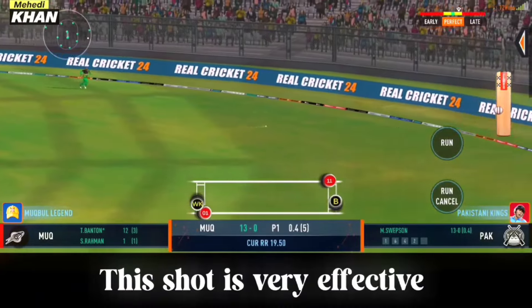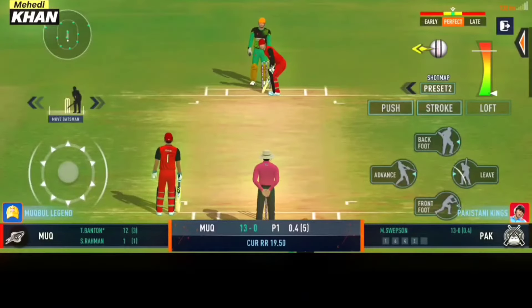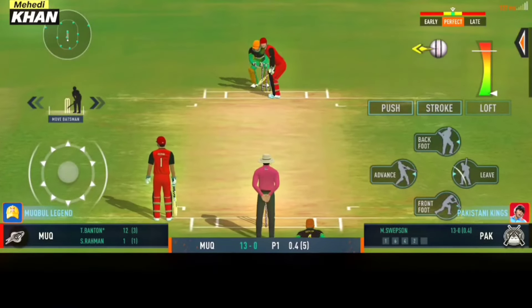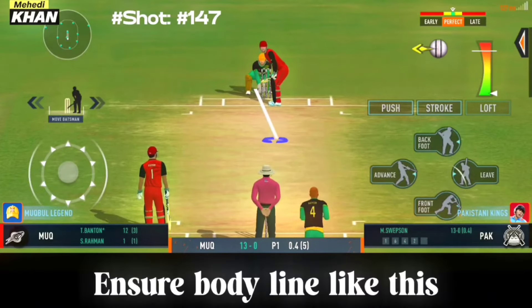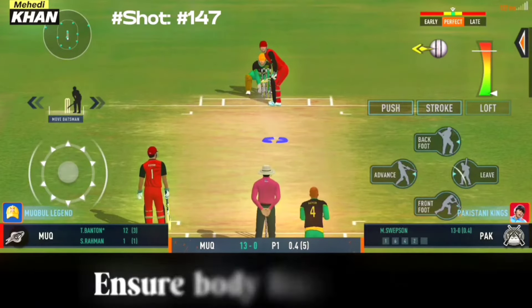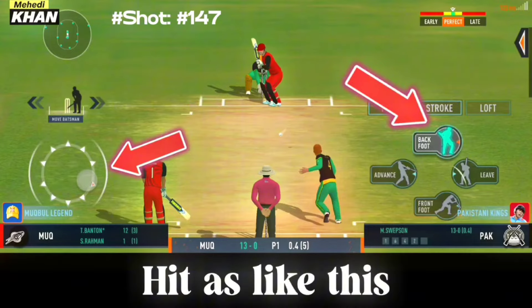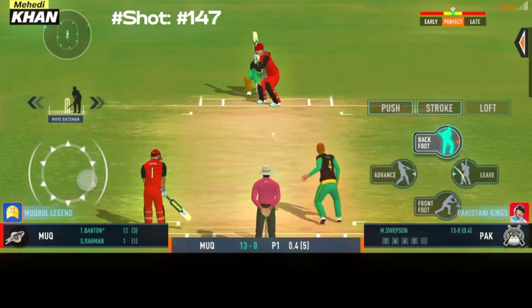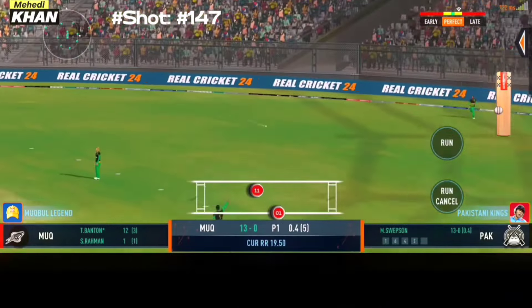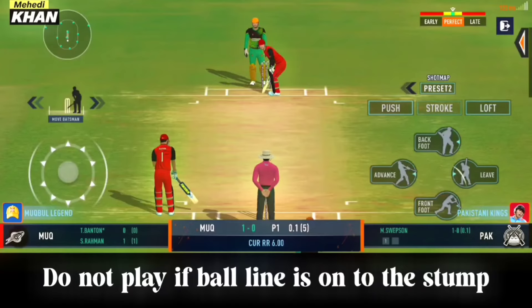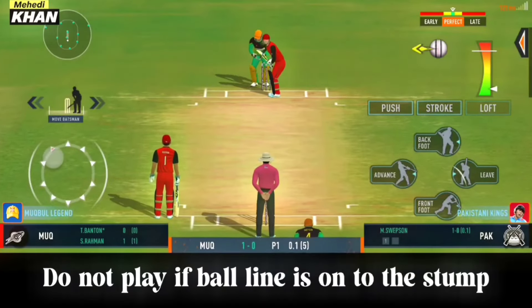That's a beautiful shot. He uses the crease well to play the spinners.